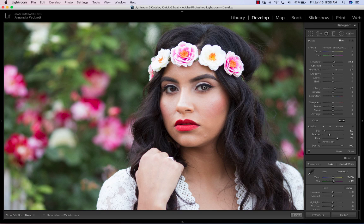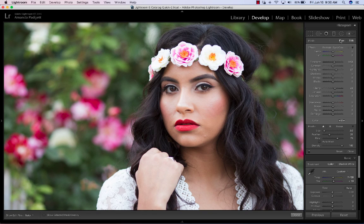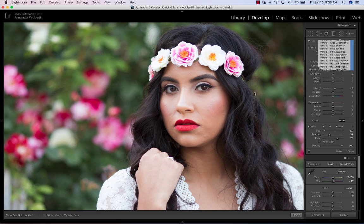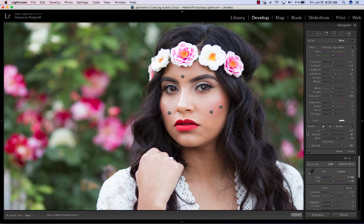I'm only going to do a few and I'll show you my final edit where I used more of the brushes. And I'm just going to whiten up her eyes just a little bit.